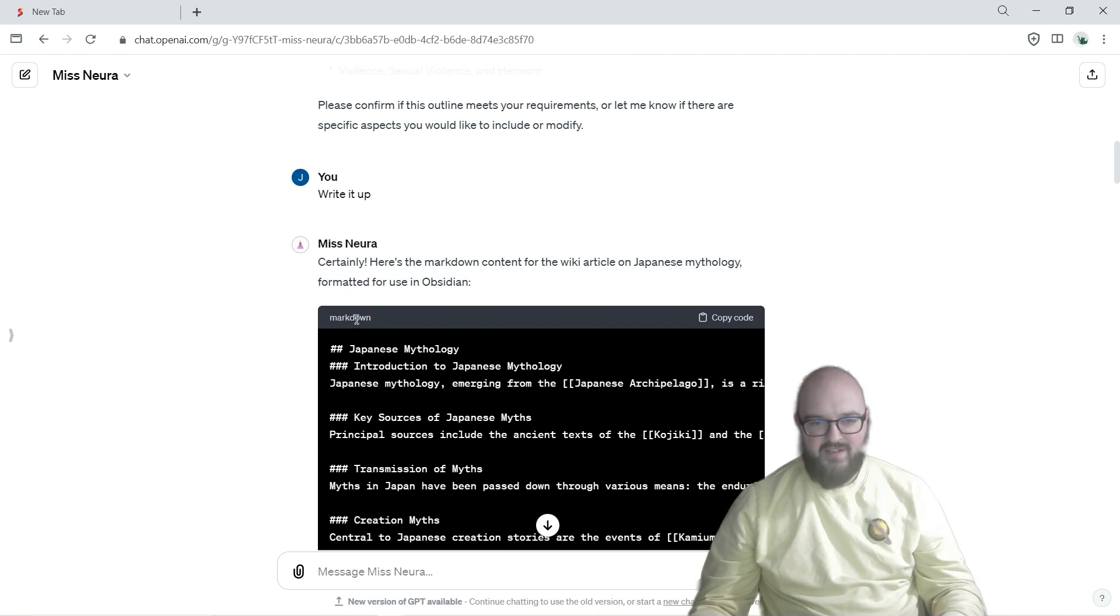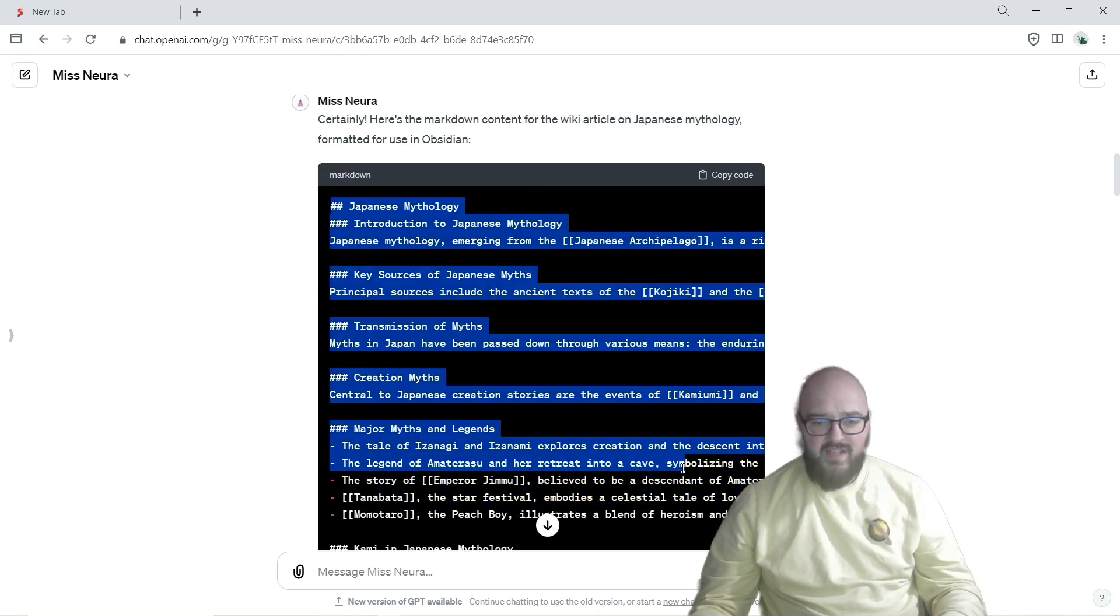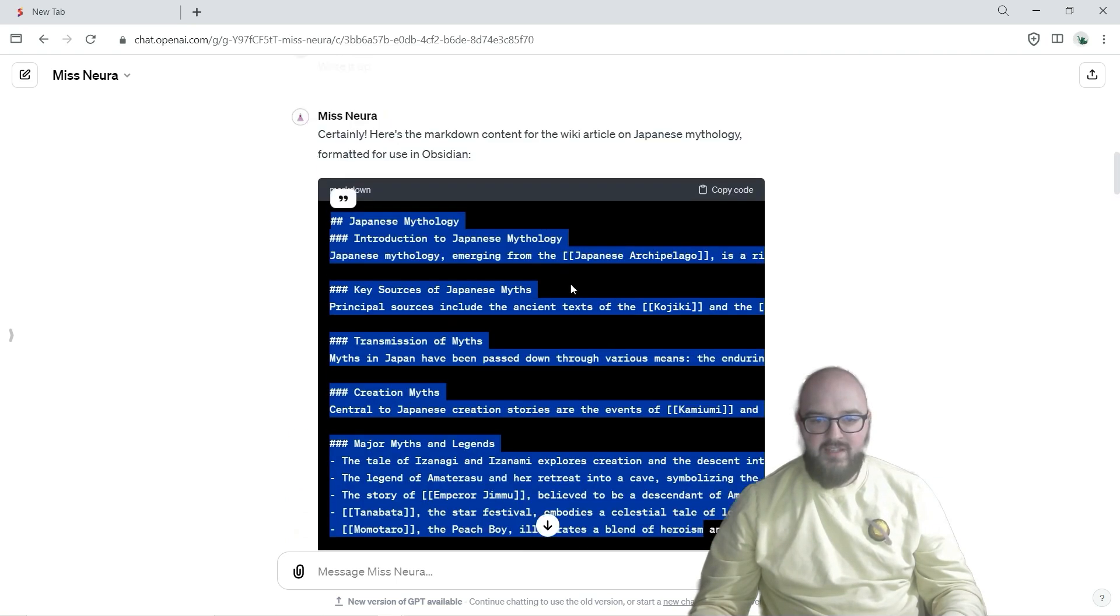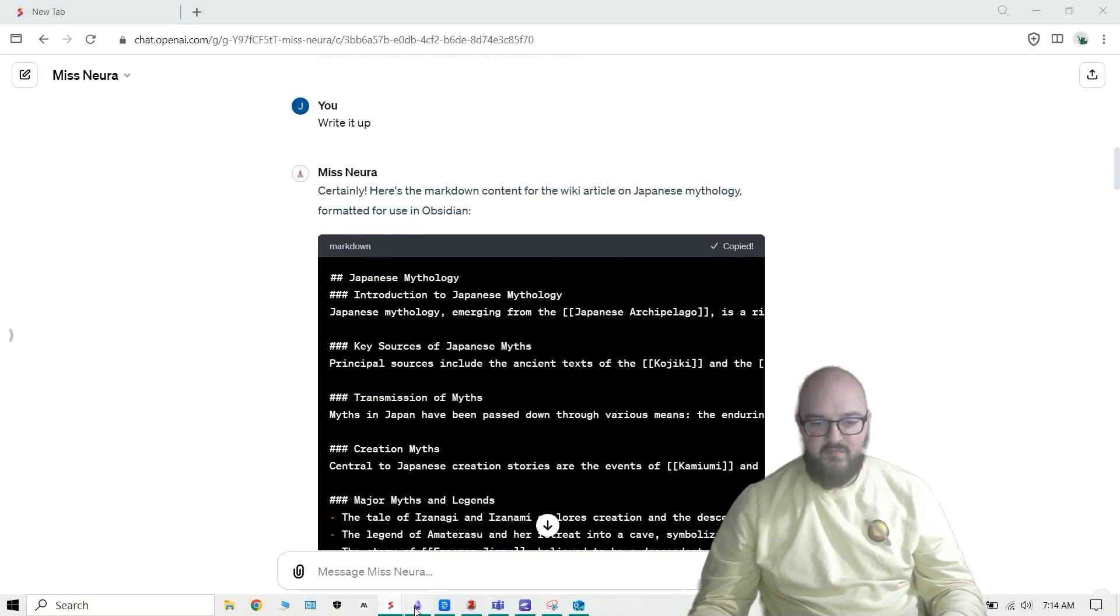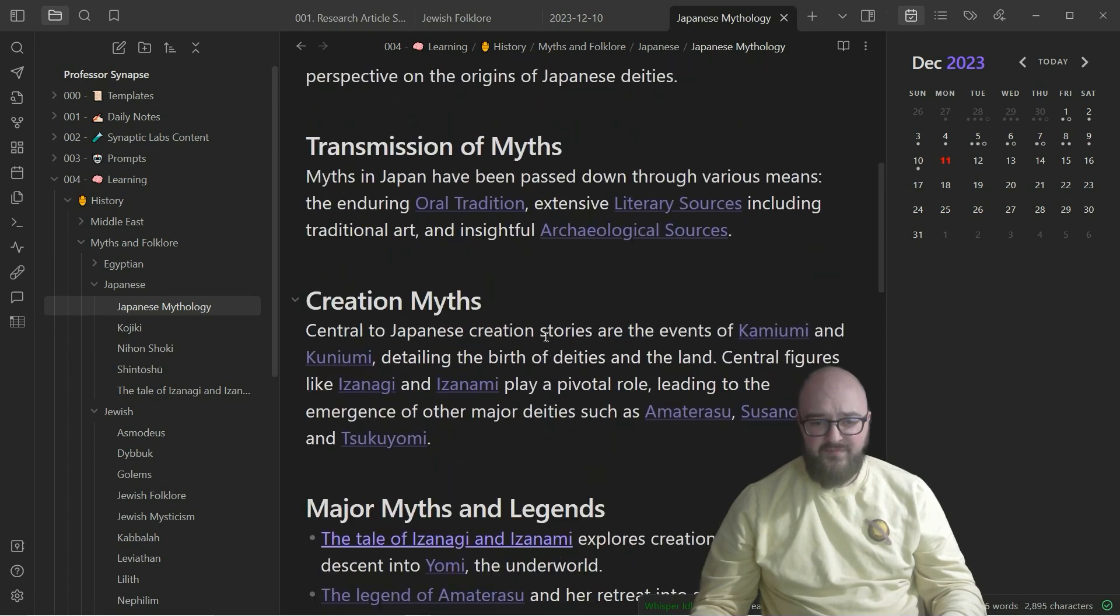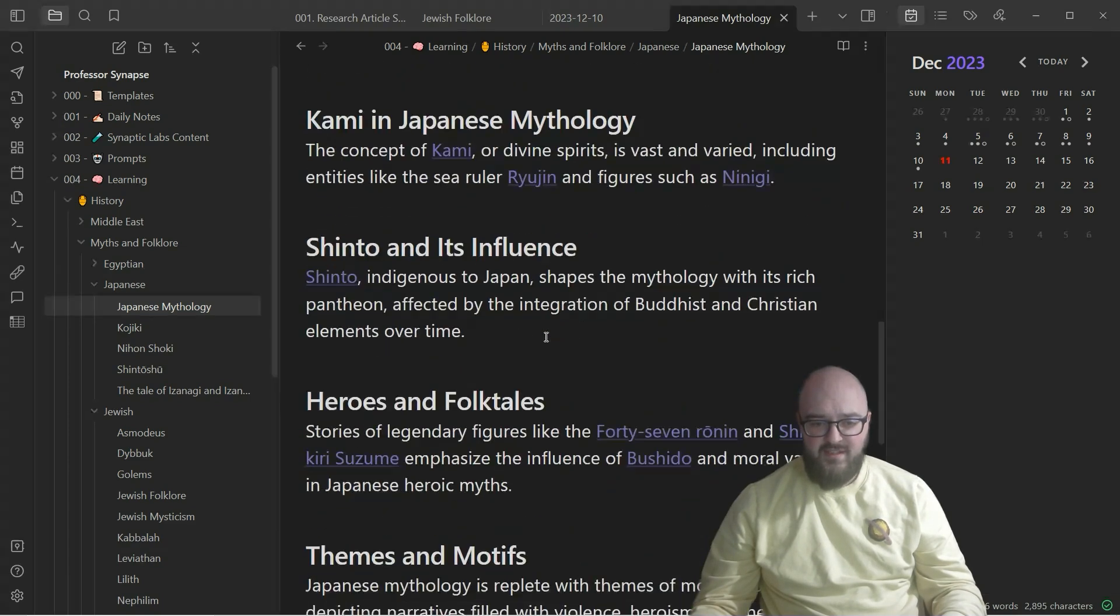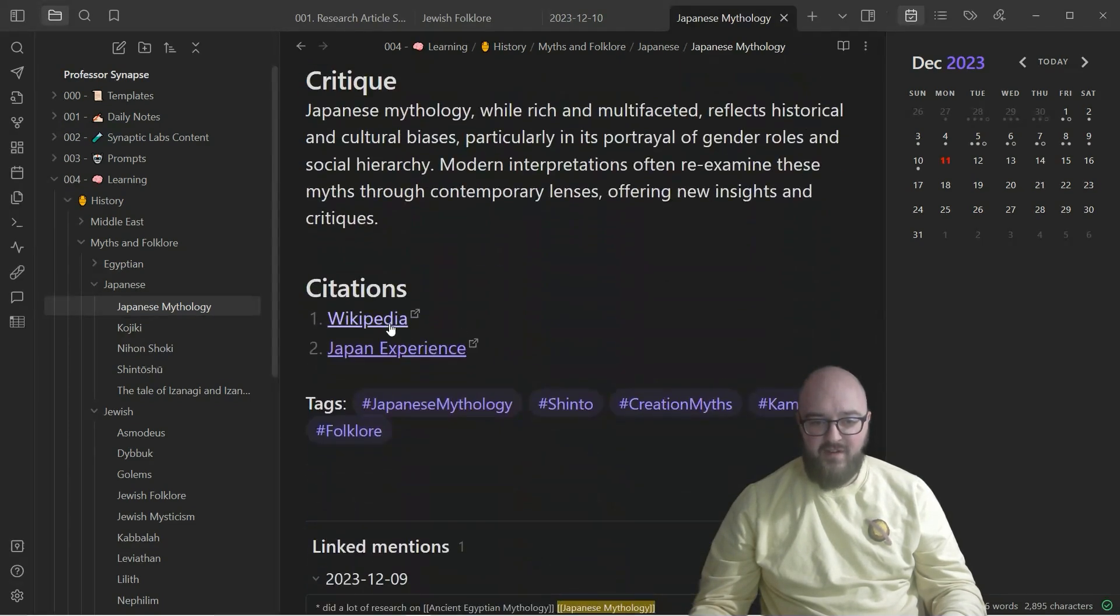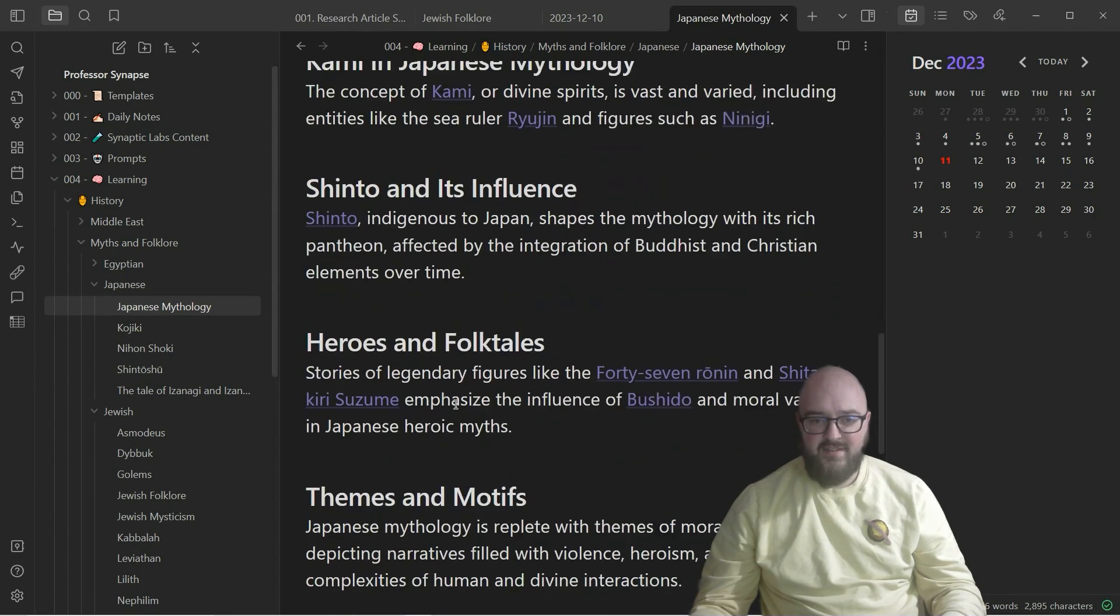And here we go, we have our markdown article which is in this code block. Again this just makes it super easy to just copy code right here, and then we can go to our Obsidian and you just copy and paste it in here and you'll see we have all the backlinks, we have our citations and we have tags.